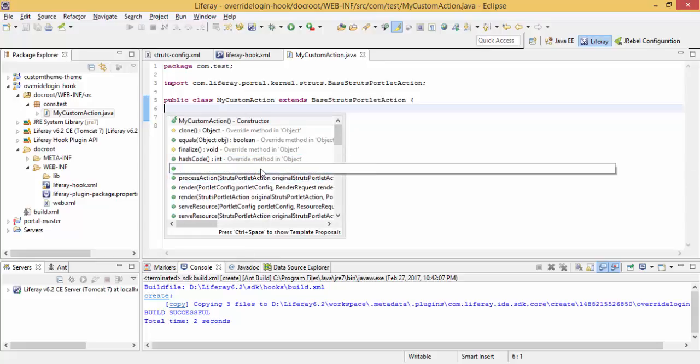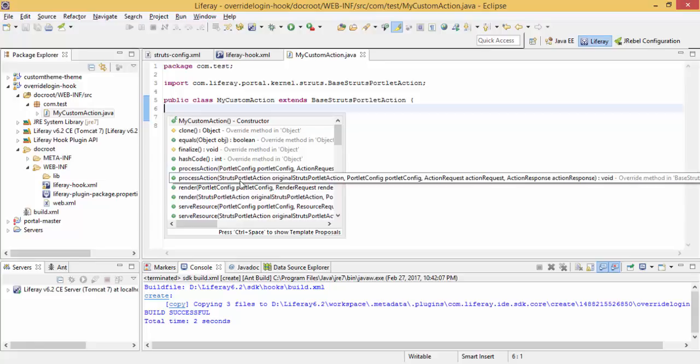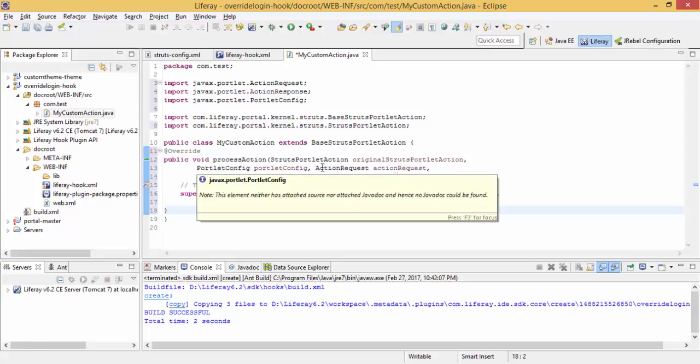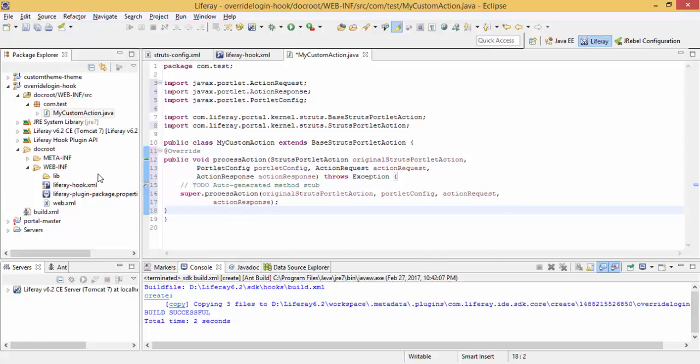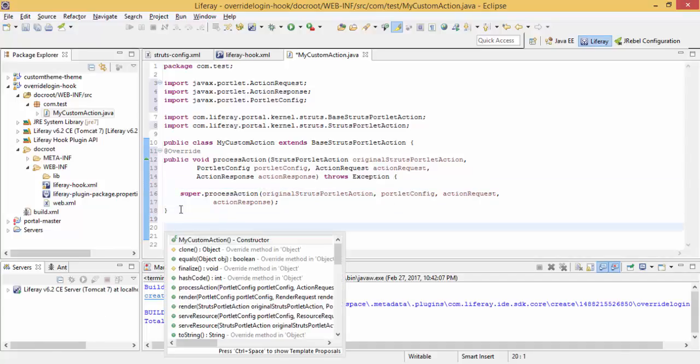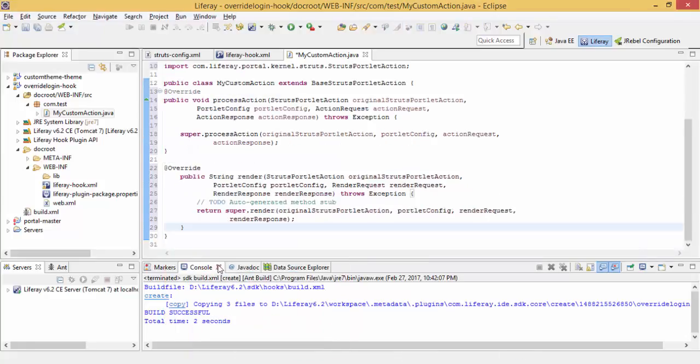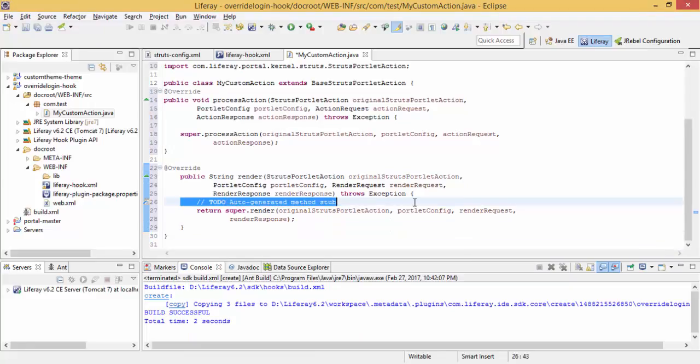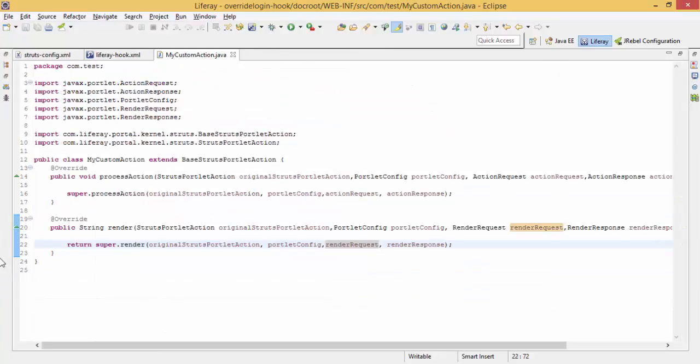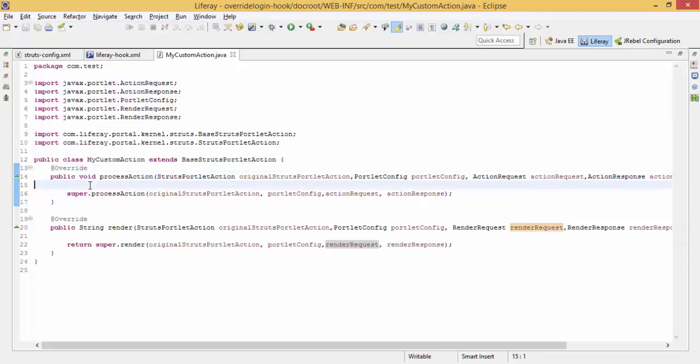Now we have this process action. We need this one which contains these arguments: StrutsPortletAction, PortletConfig, ActionRequest, ActionResponse. Also, we override one more, the render one. Now we have overridden this process action and render.